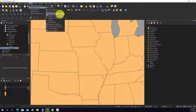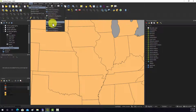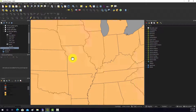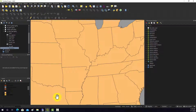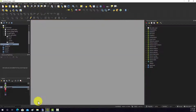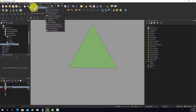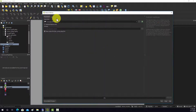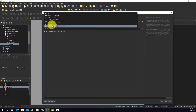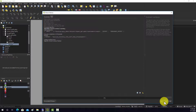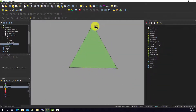Extract Vertices is another interesting tool. We'll open a simple triangle feature so we don't get too many points. Going to Geometry Tools > Extract Vertices and selecting the triangle, it spits back the points that make up the vertices defining that triangle.